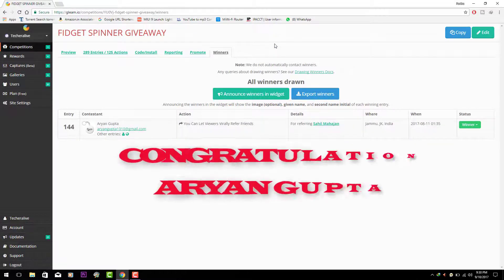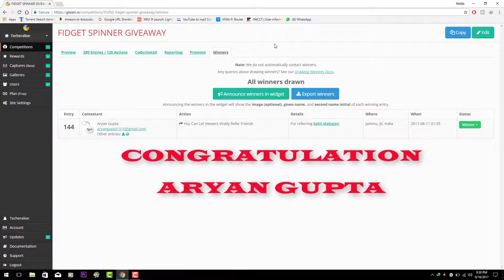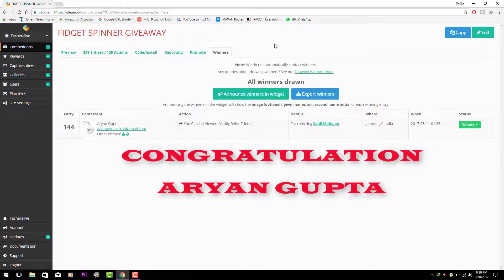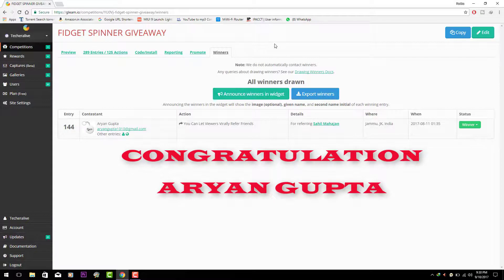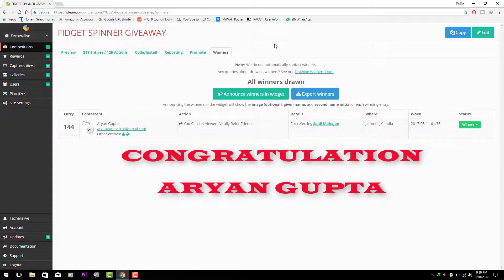And the winner of this fidget spinner giveaway contest is Aryan Gupta from Jammu. Congratulations to Aryan Gupta you are the winner of this contest. Please contact us to claim your prize within 7 days from today.